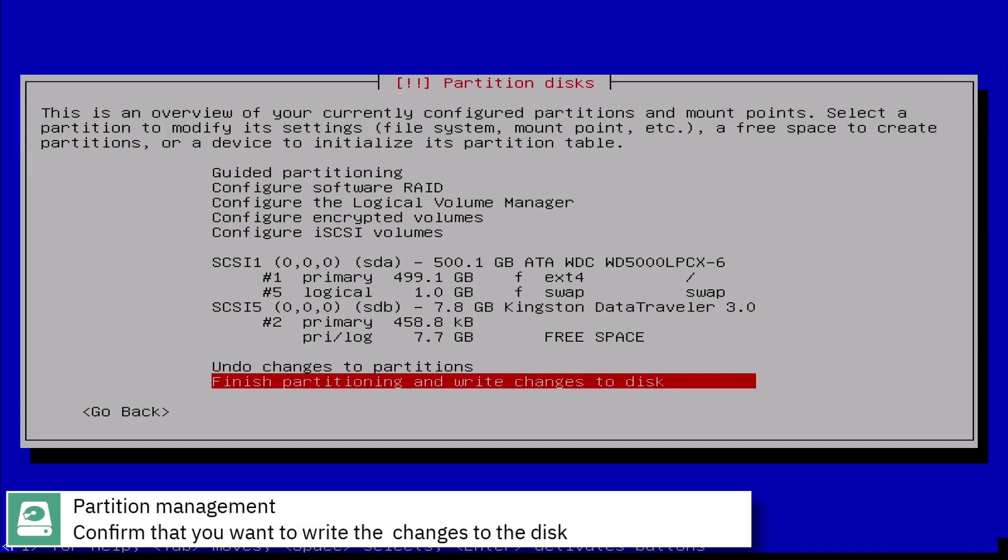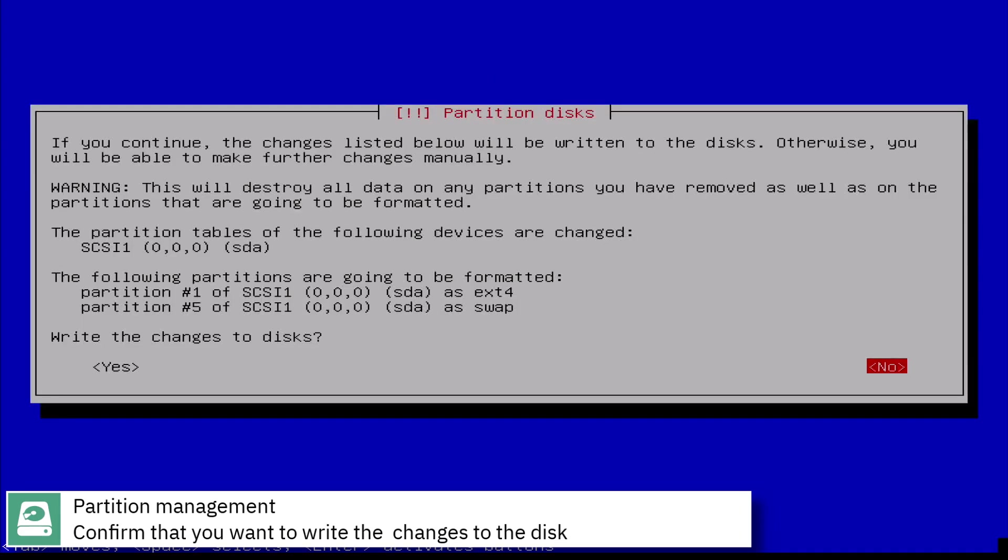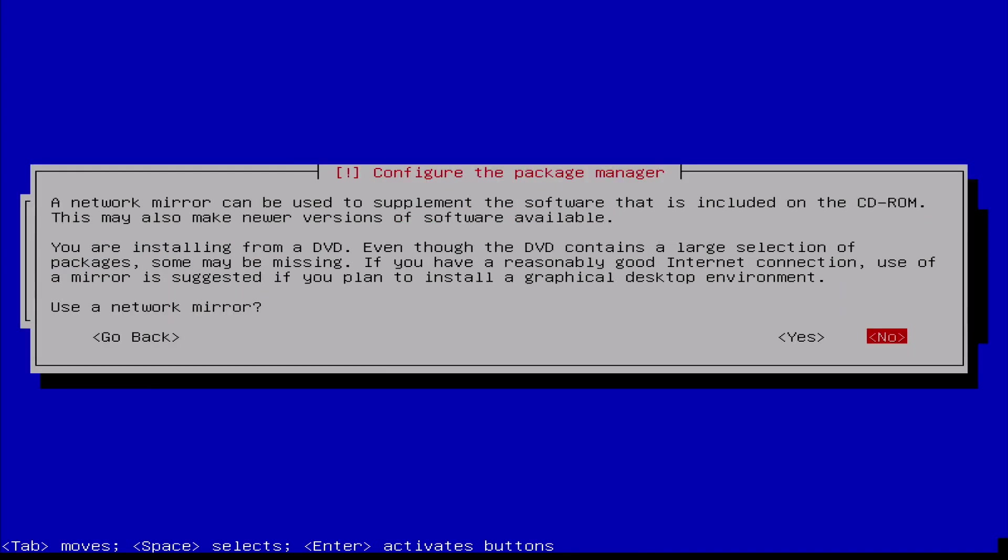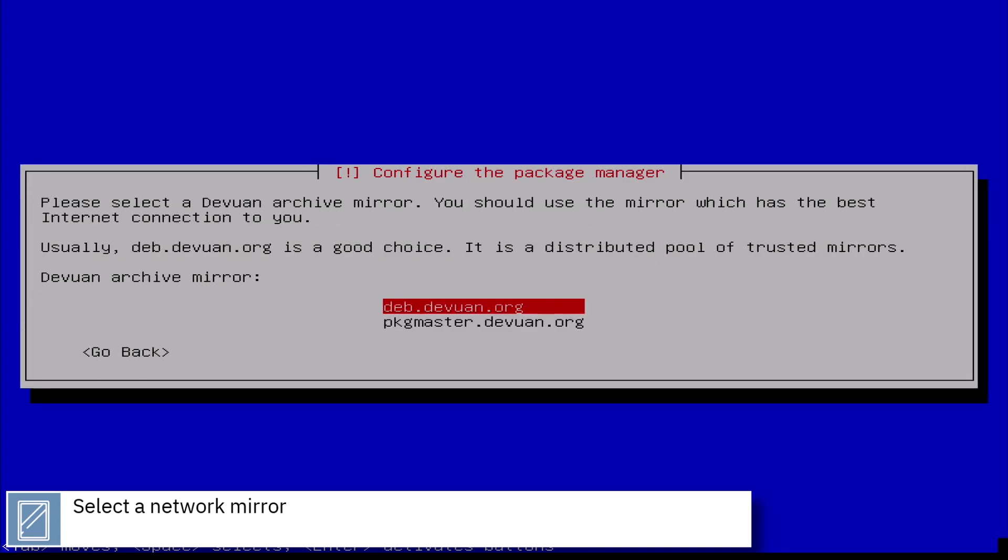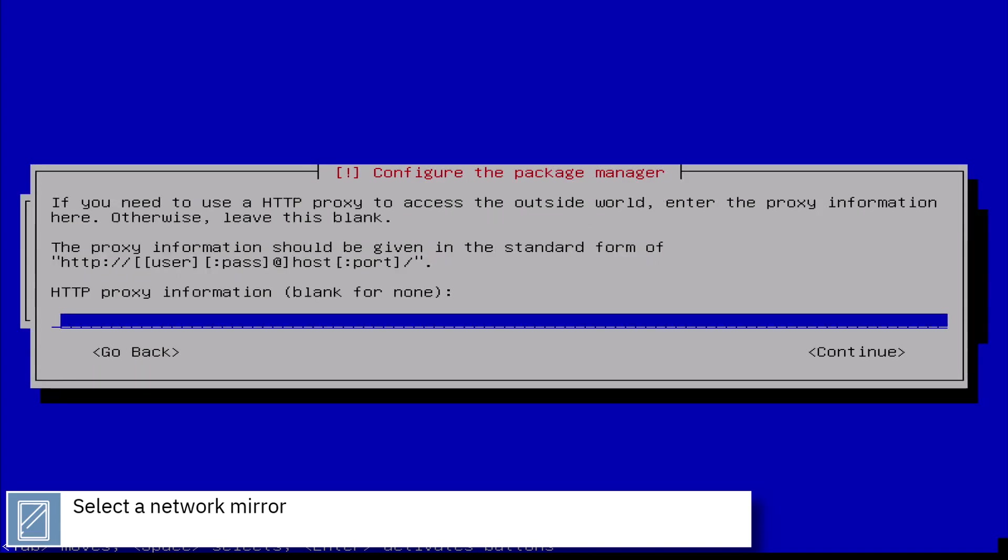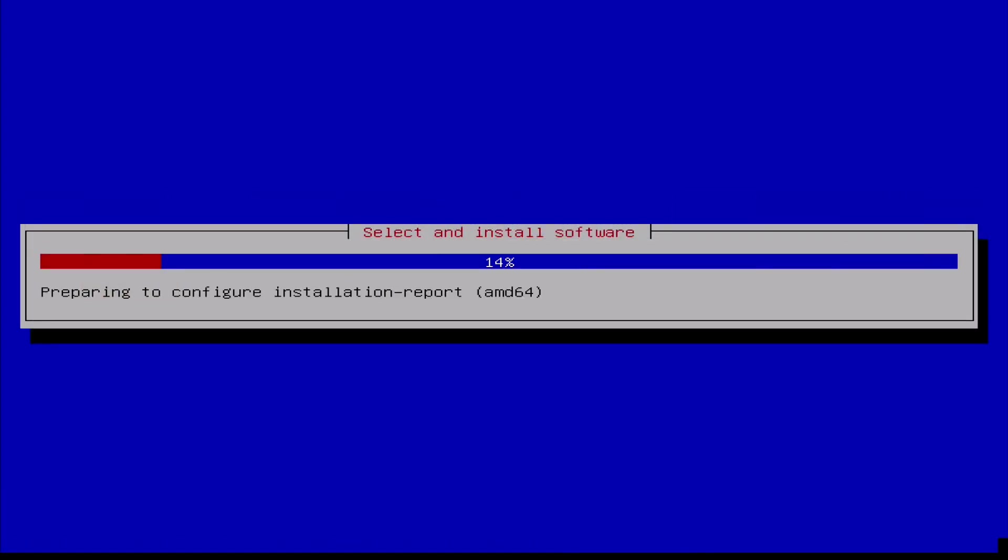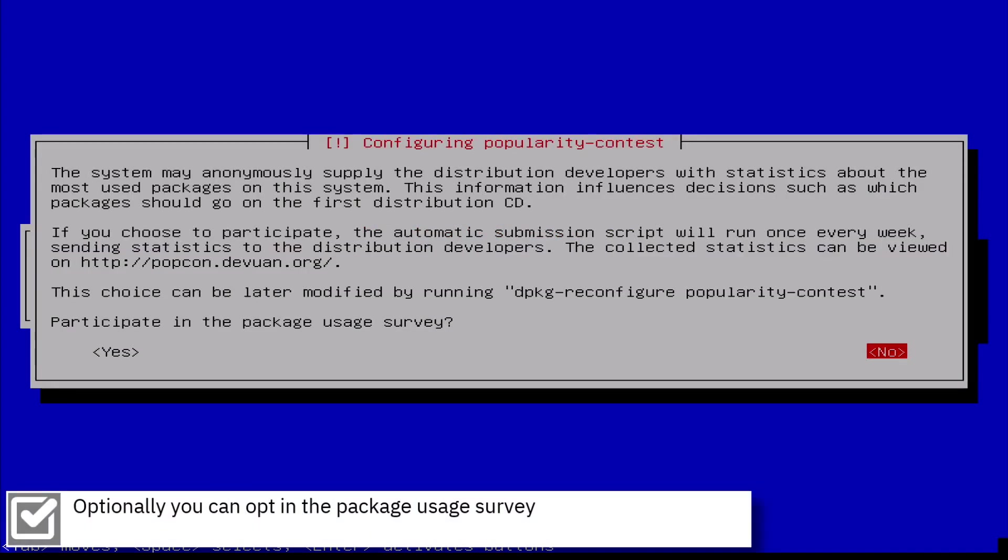Confirm that you want to write the changes to the disk. Select a network mirror. Here you can optionally opt in the package usage survey.